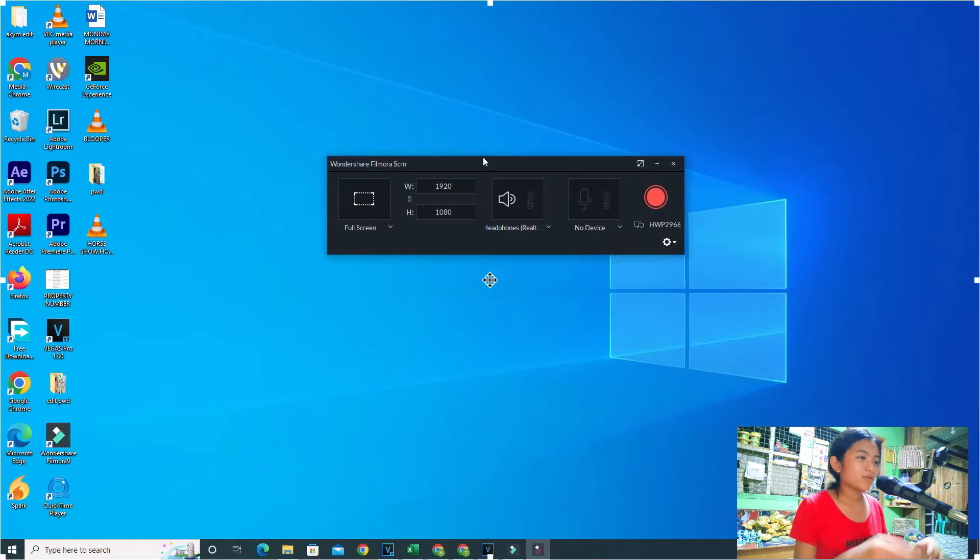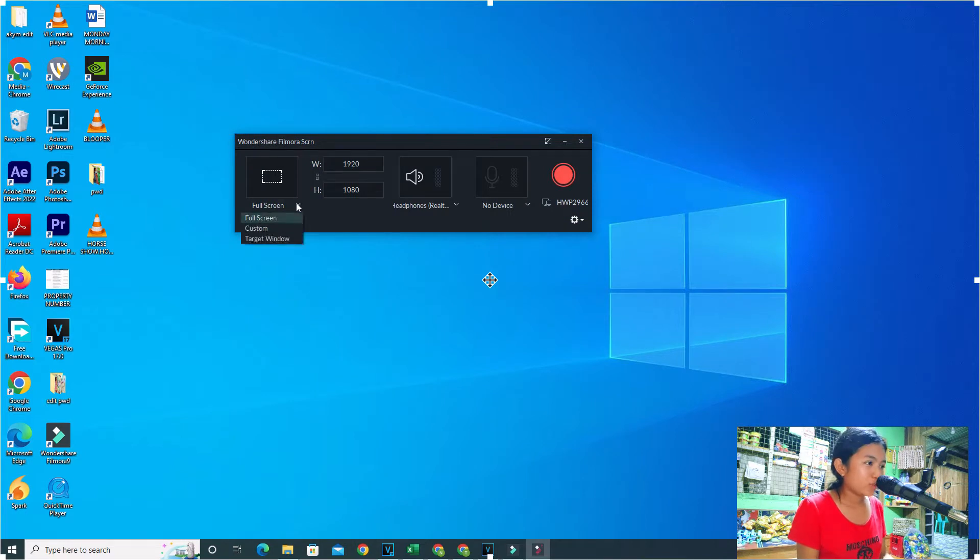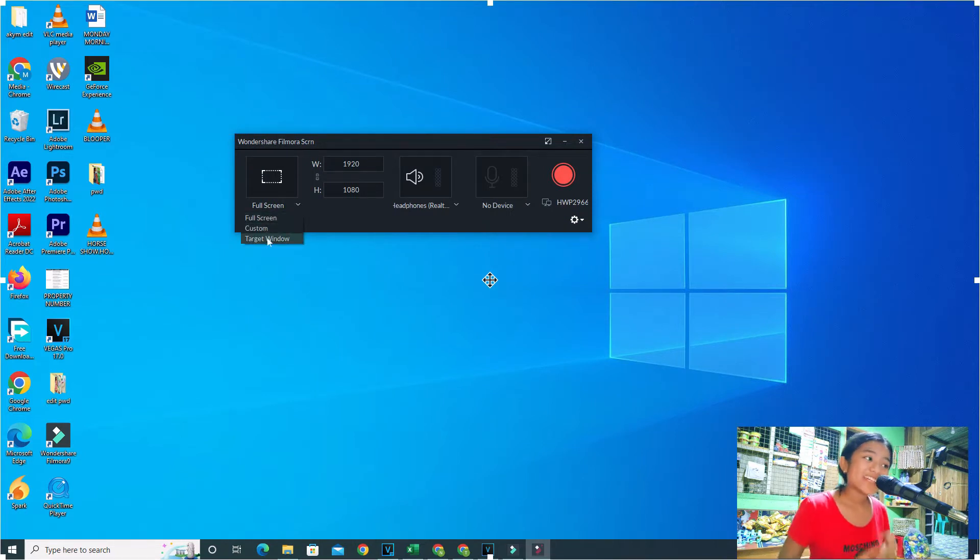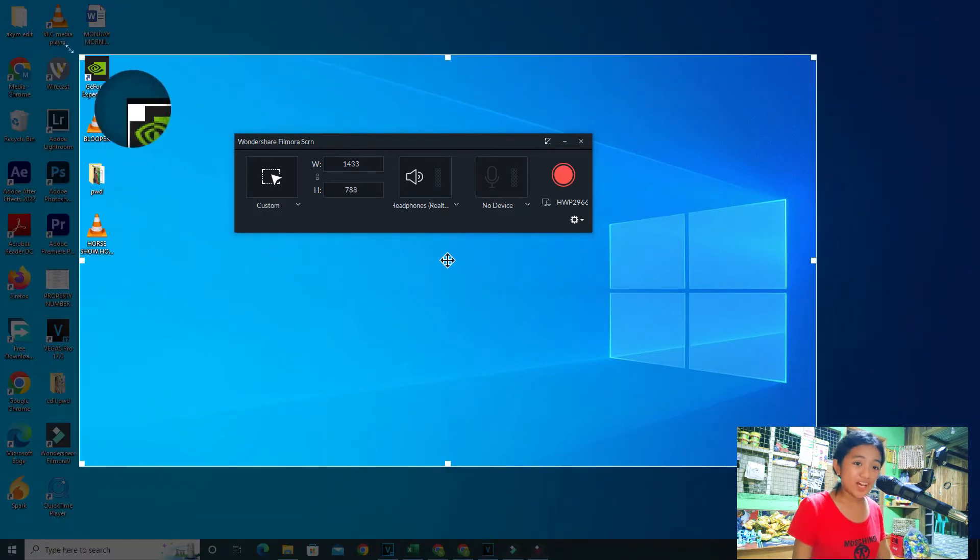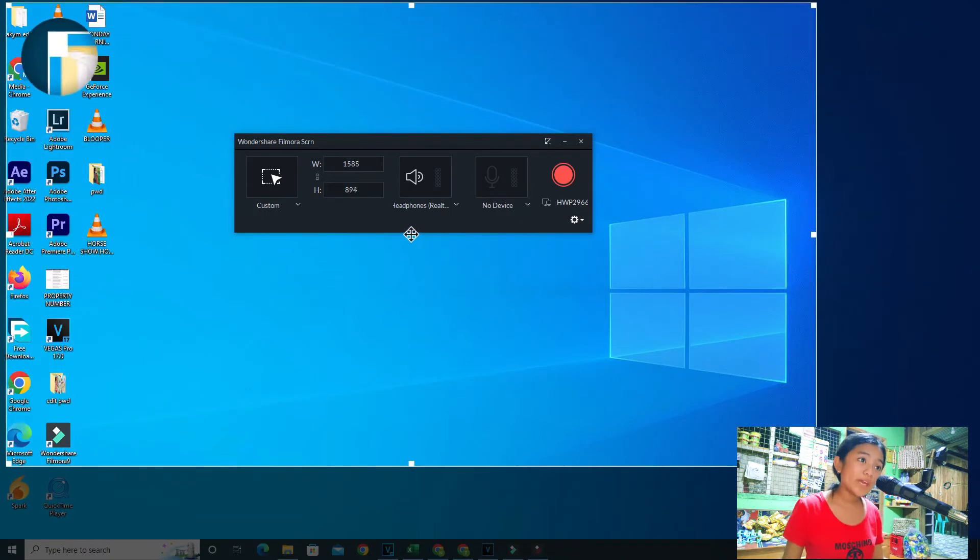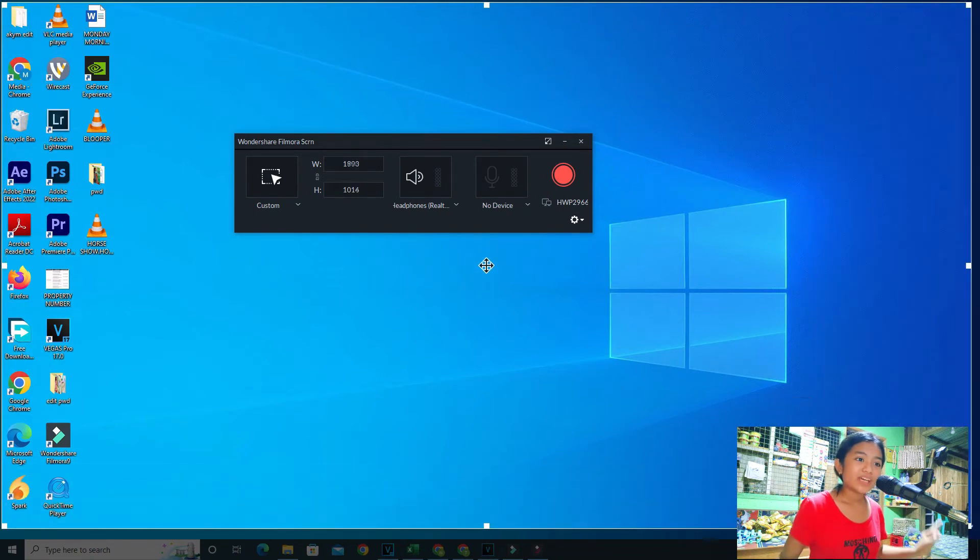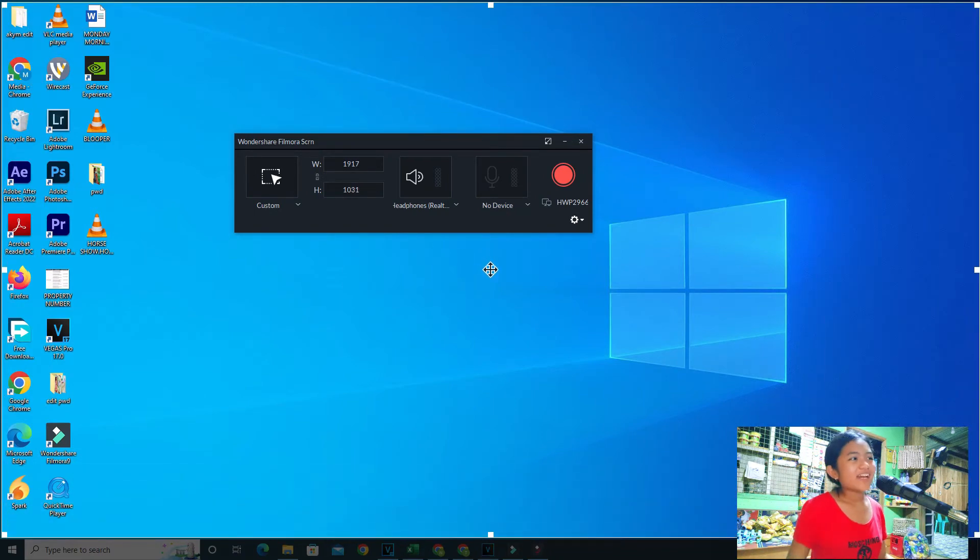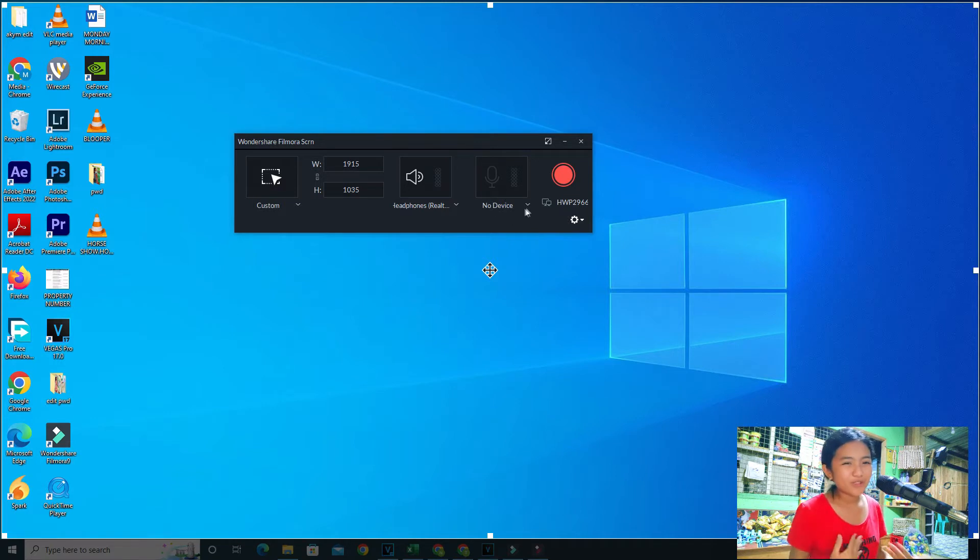Okay, and this will pop up also on your desktop. Now you can choose full screen, custom, or target window, but we're going to use custom. You can adjust how big or small you want it to be. So yeah, that's pretty much it. You can choose anything you want but we're going to choose custom because it's very inclusive.